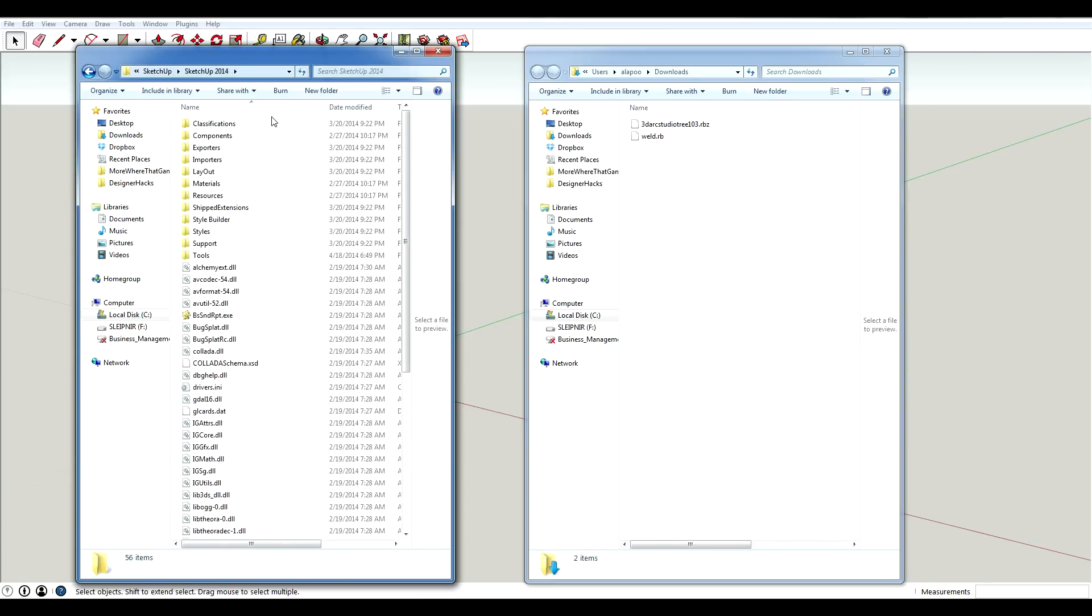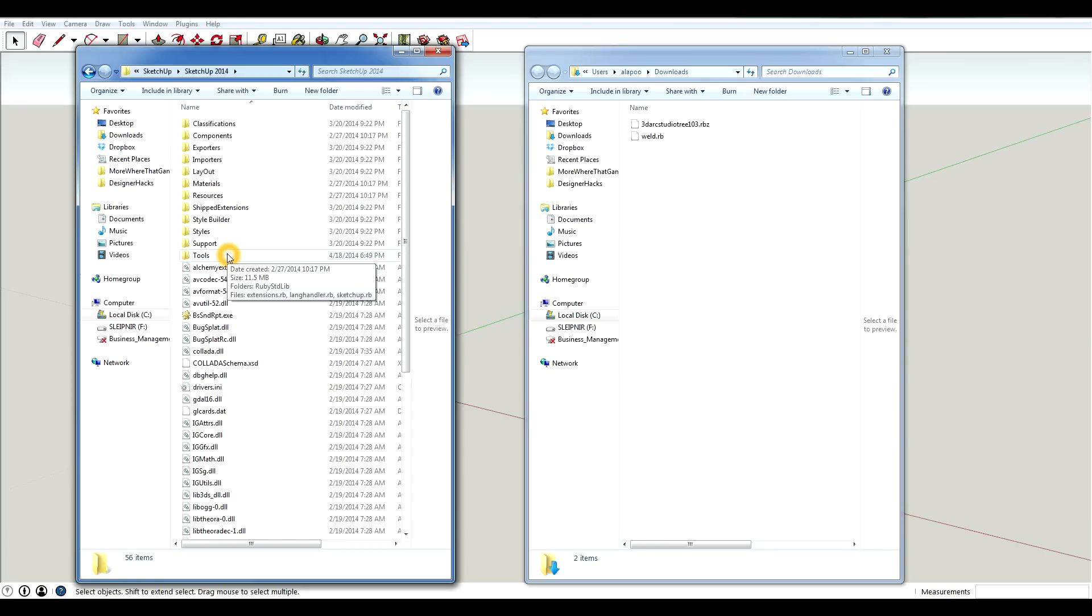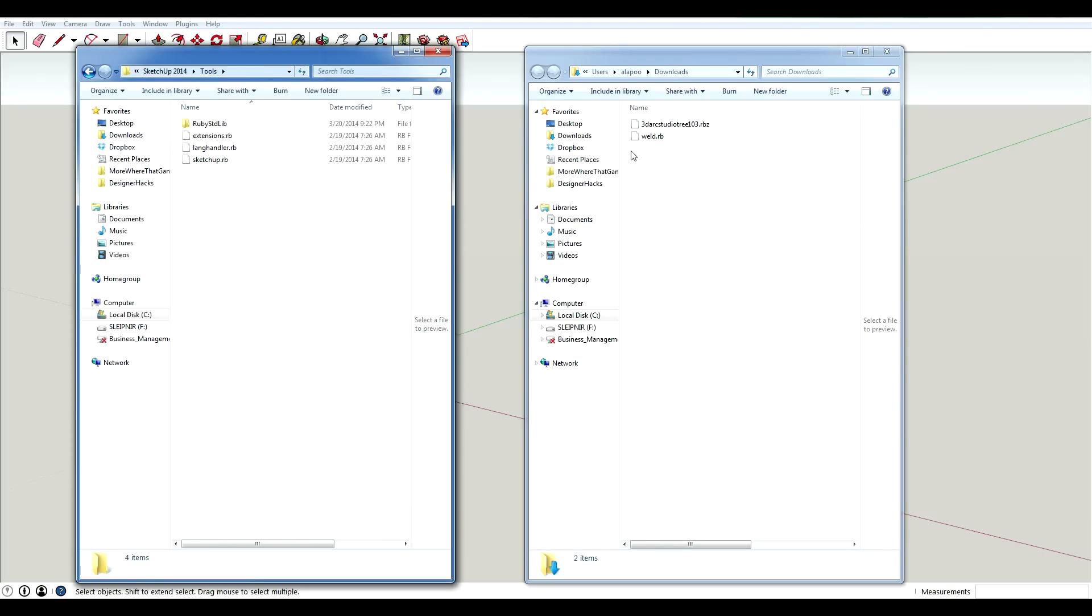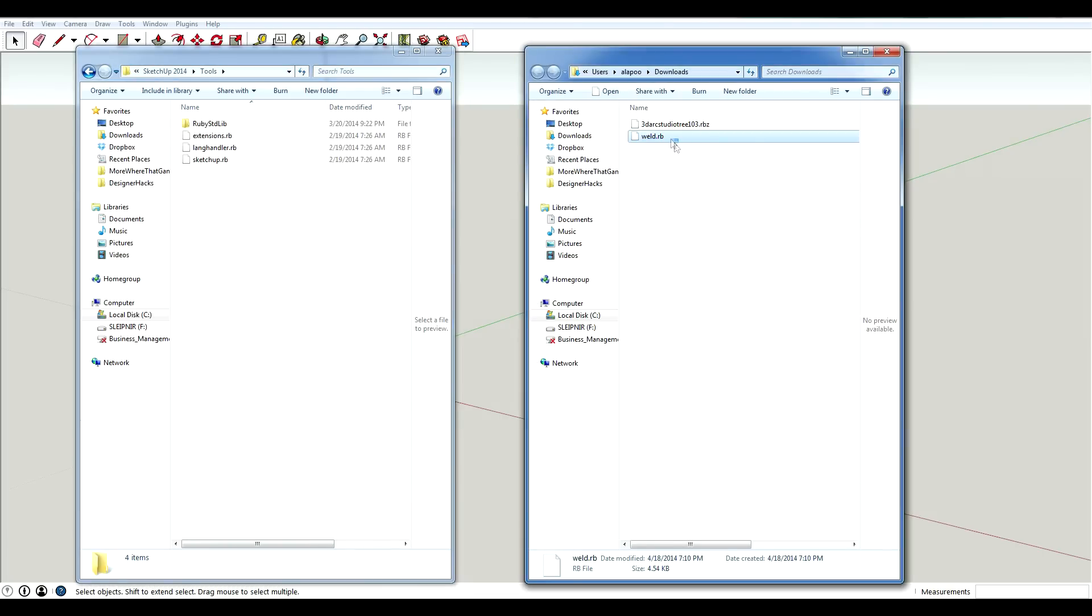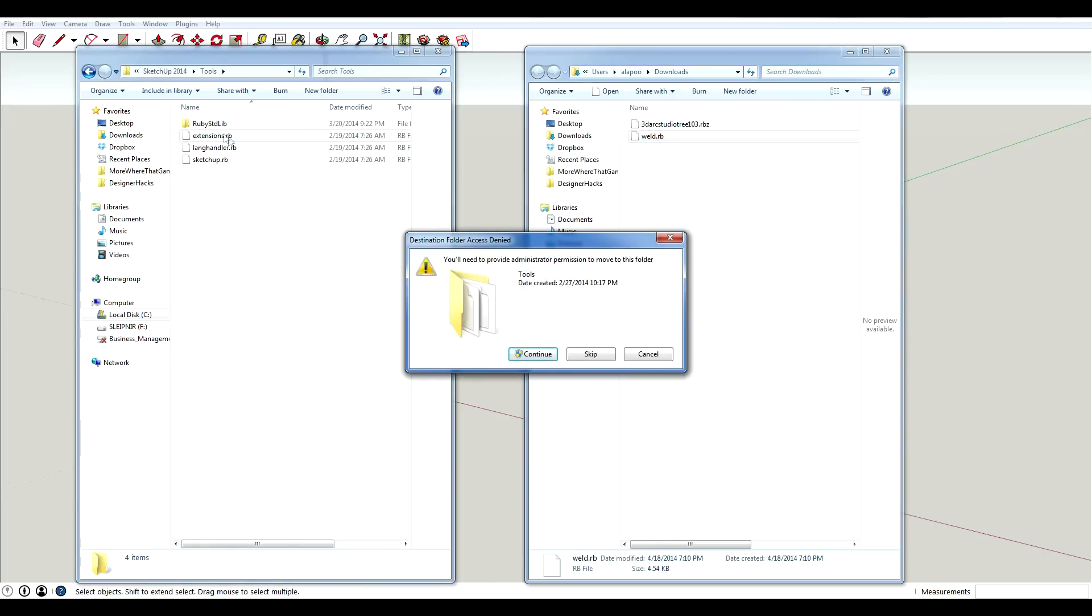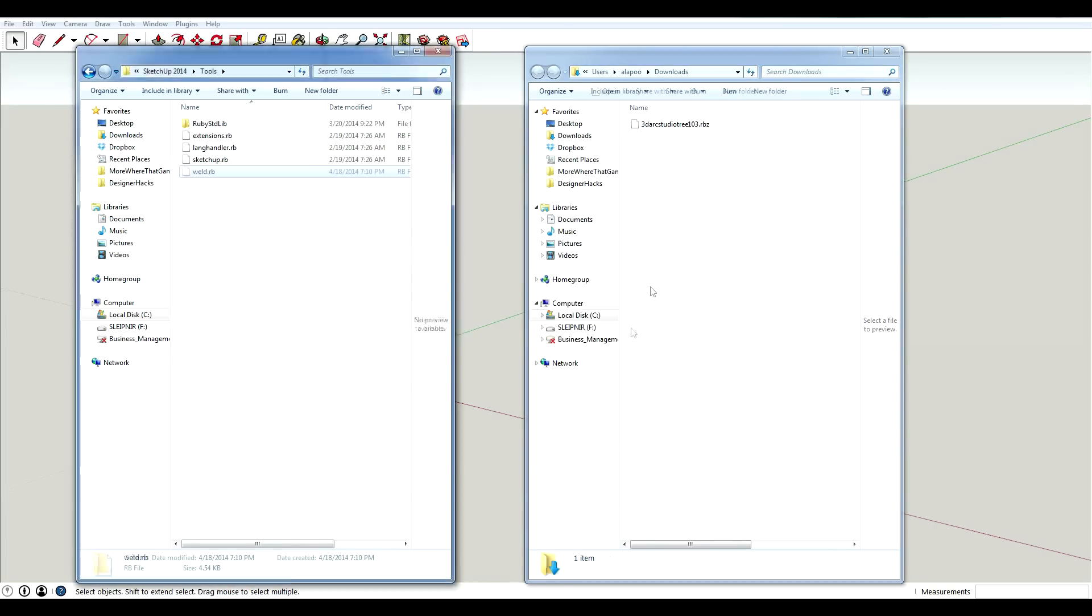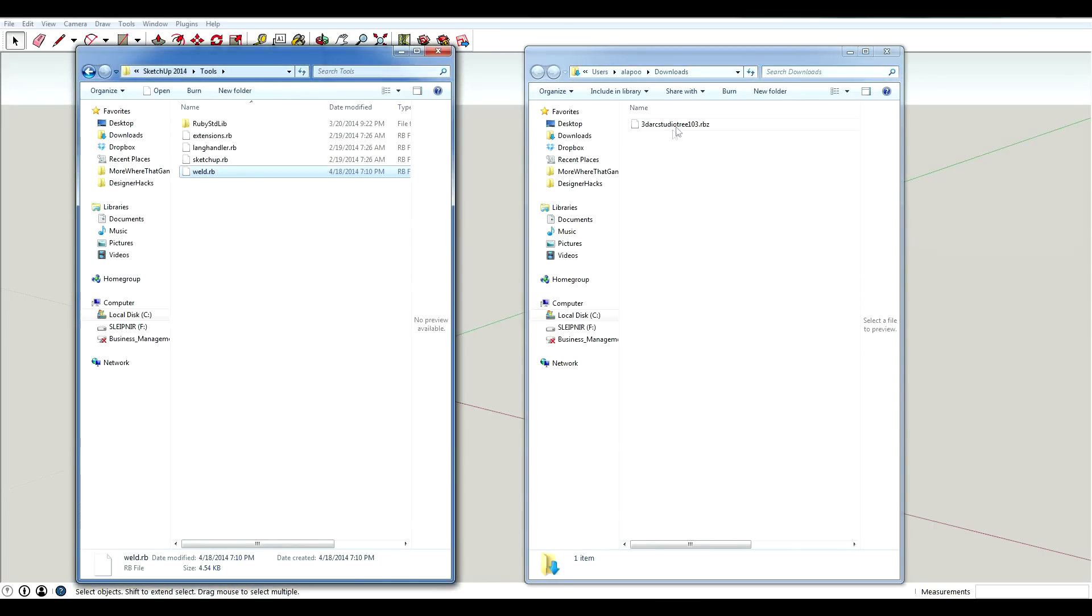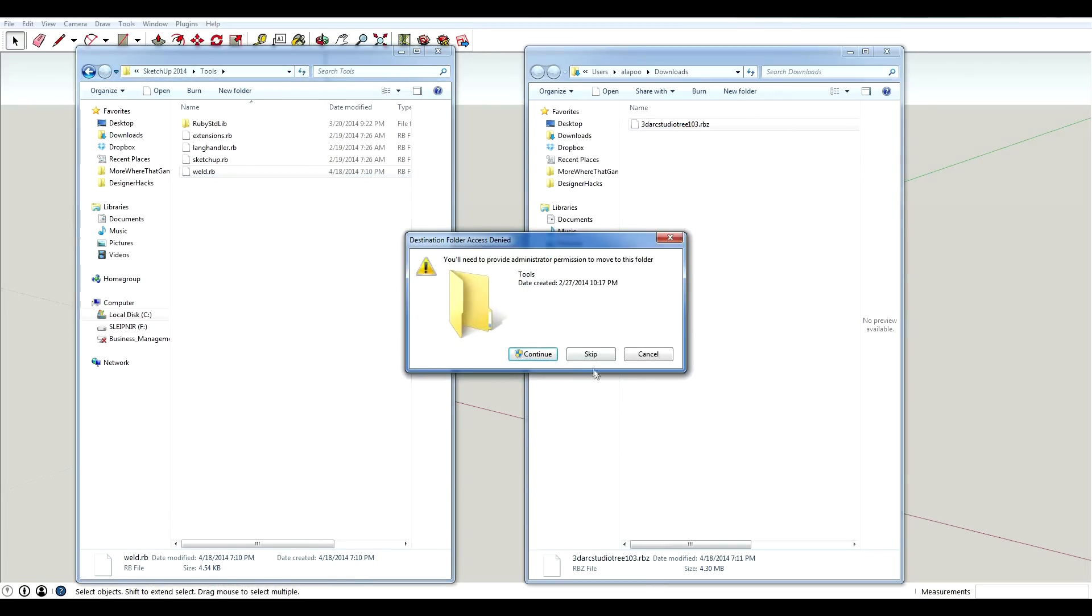So in previous versions of SketchUp, there was a plugins folder. Now there's this folder called Tools, which is essentially the same thing. So you want to drop your plugin over here. You can see there are other plugins in there now. Just say Continue. And I'm going to drop this in there as well.